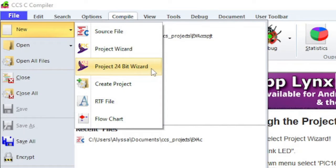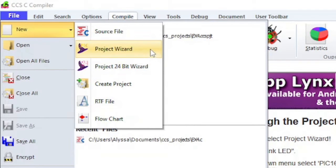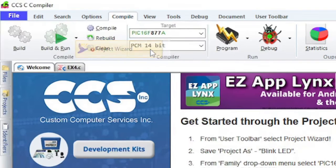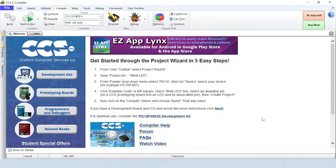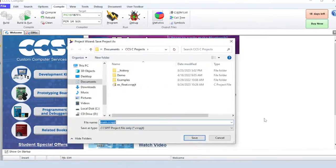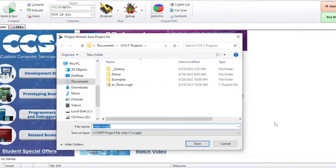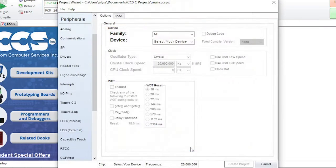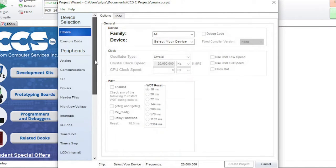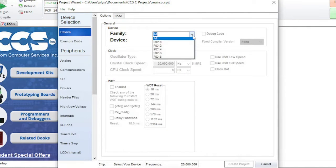The project 24-bit wizard is a project wizard for PIC24 or DS-PIC devices. Set the name of the new project and click Save. Select the device family and then the device name.